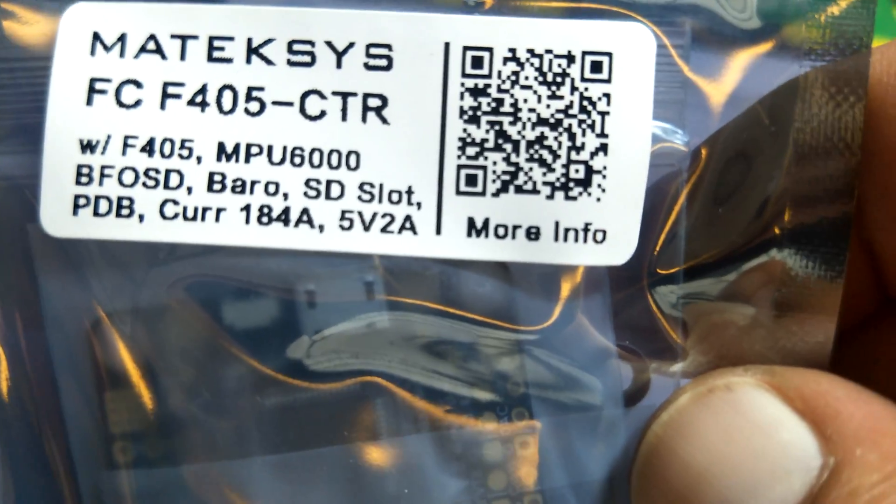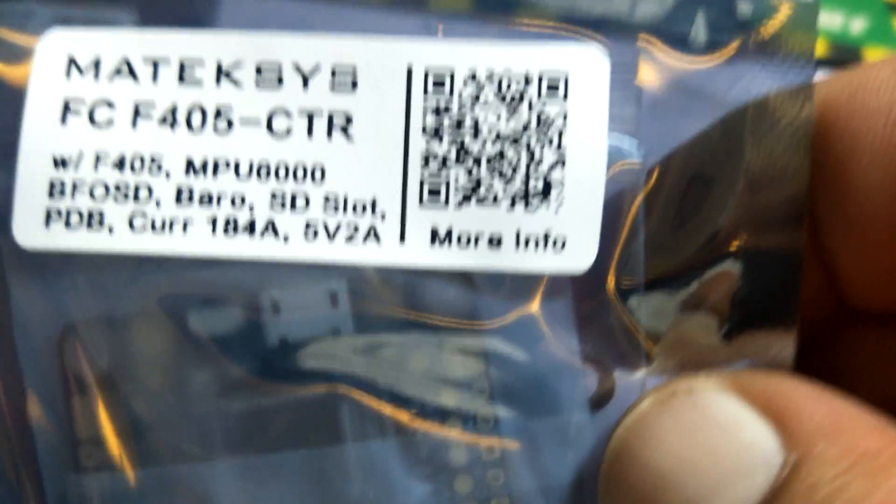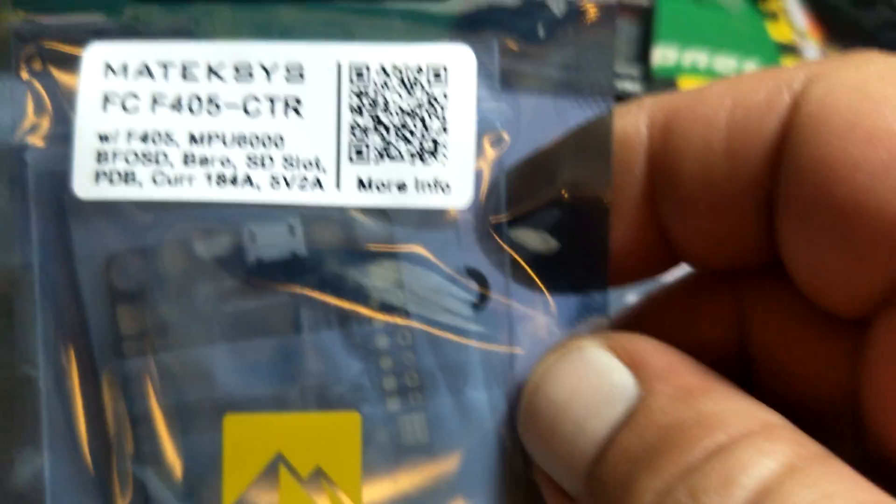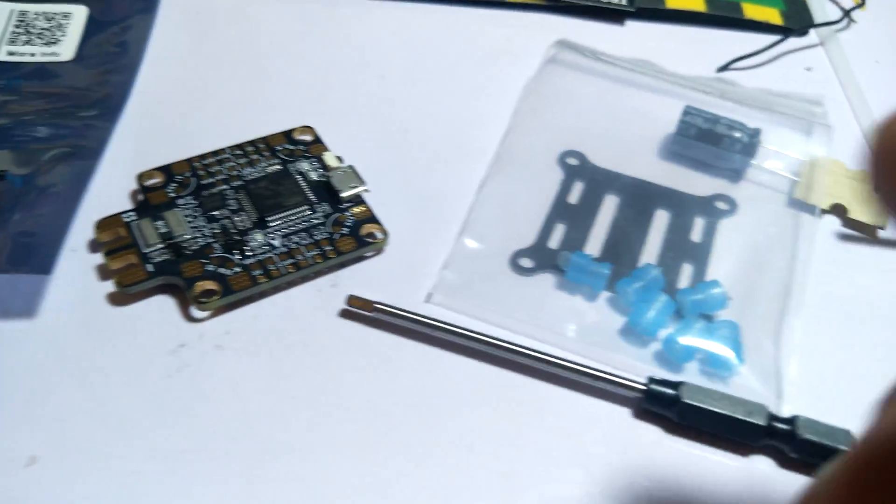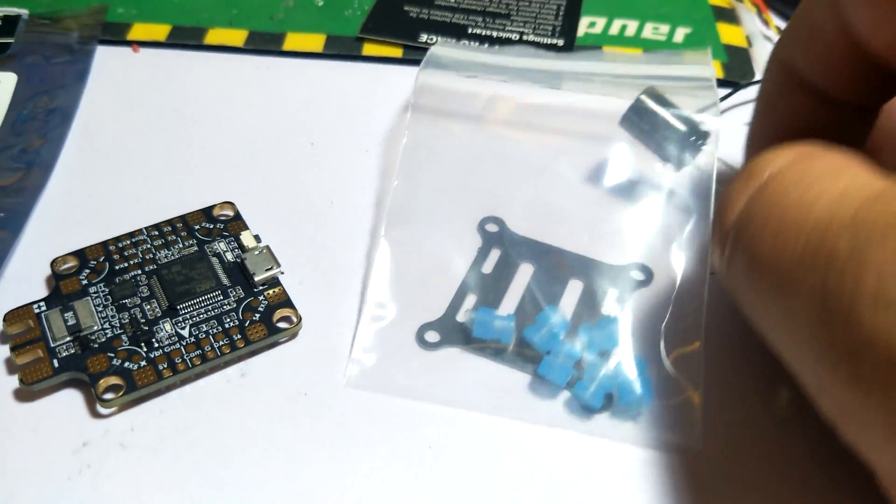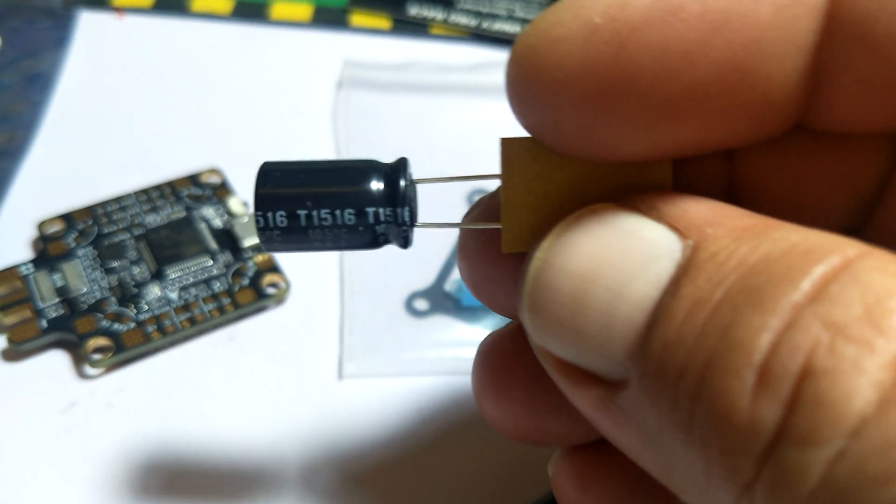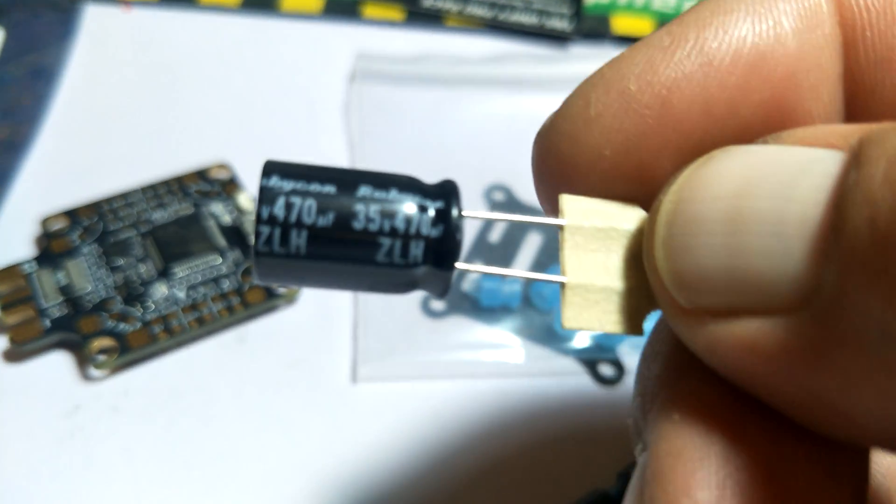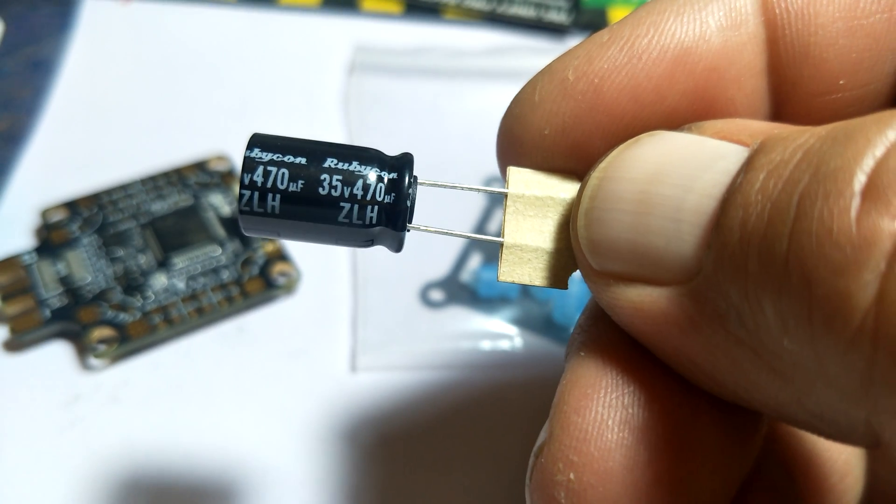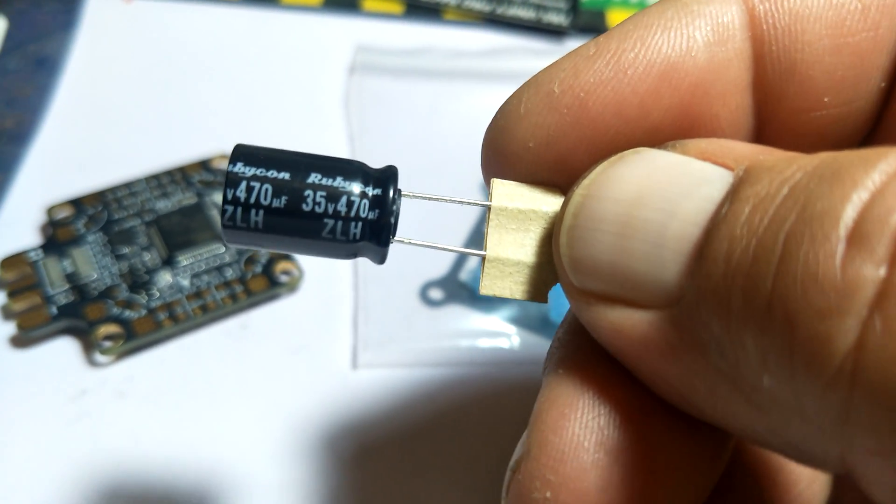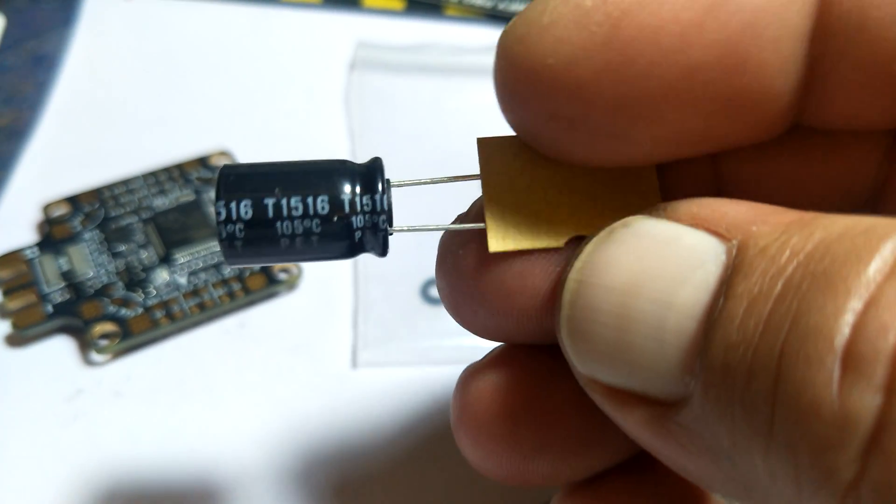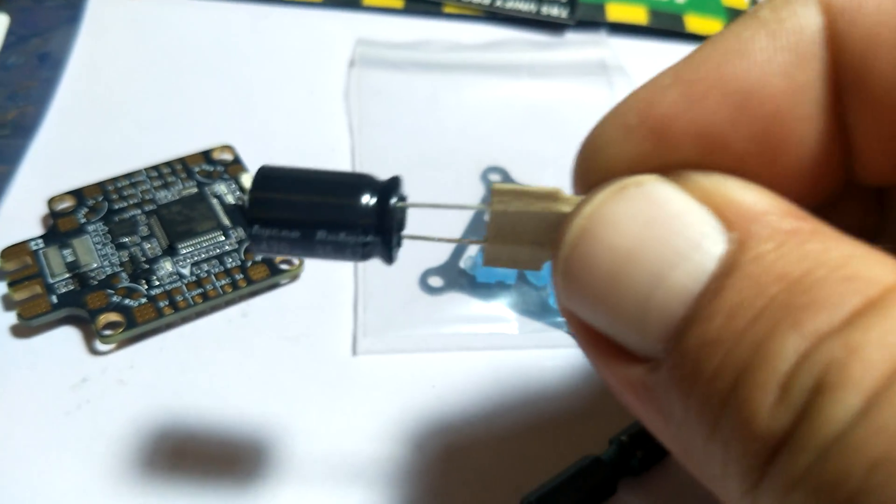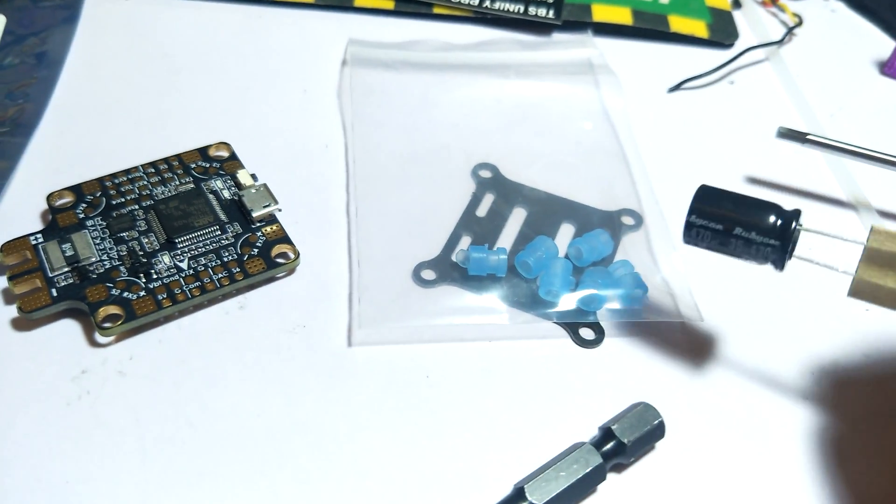SD card slot, PDB, 184 amps of current, 5 volt 2 amp output. Let's get this baby out of the bag and check her out. So it comes with a cap in the package. This is only a 470 microfarad. I prefer to use a 1000, which is what Matek is recommending. I probably will use a 1000 cap instead of that, but you guys can do whatever you want to do.